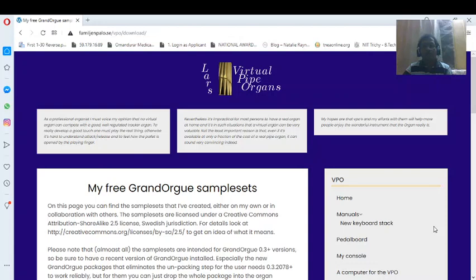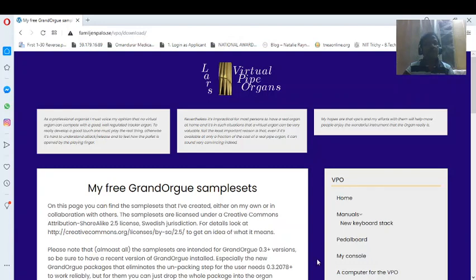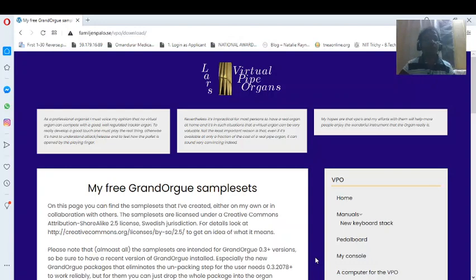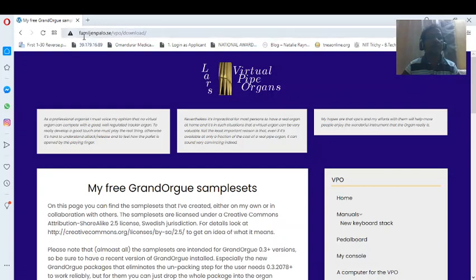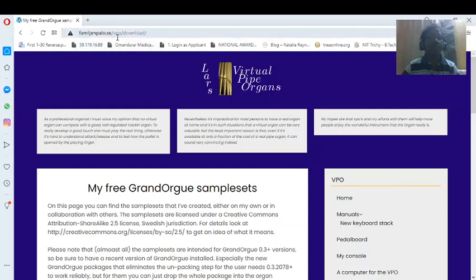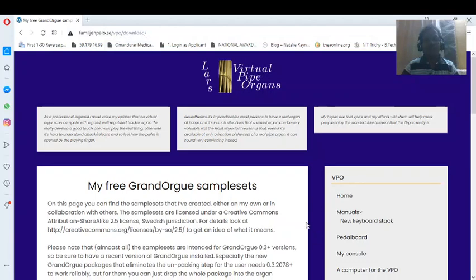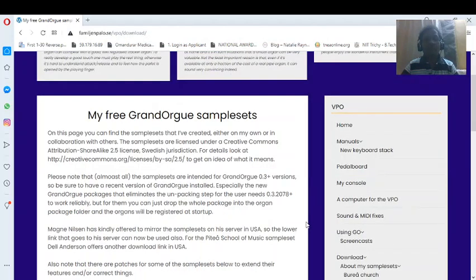Hello there, let's continue from where we left in the last video. This is the website that I was talking about - sounds very European - familian palo dot say slash vpo slash download slash. You can see the home page.